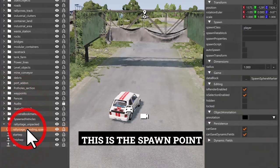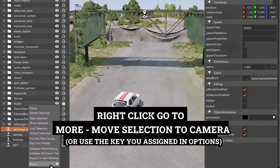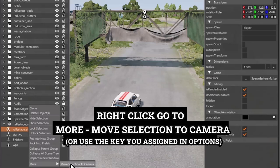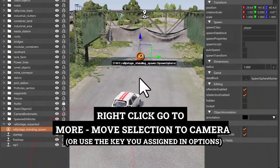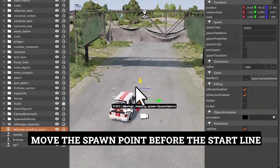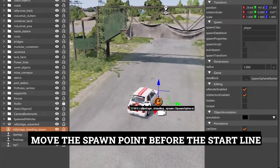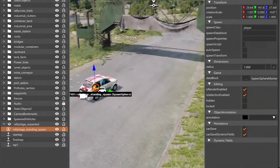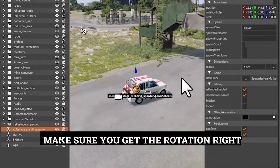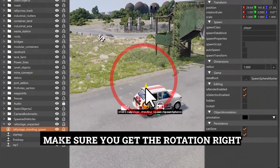This is the Spawn Point. Right Click, Go to More, Move Selection to Camera, or use the key you assigned in Options. Move the Spawn Point before the start line. Make sure you get the rotation right.